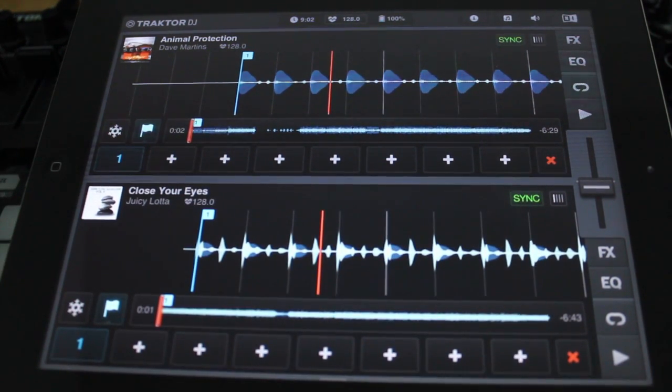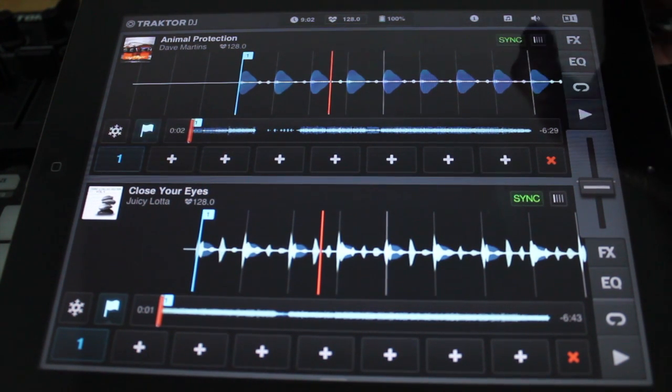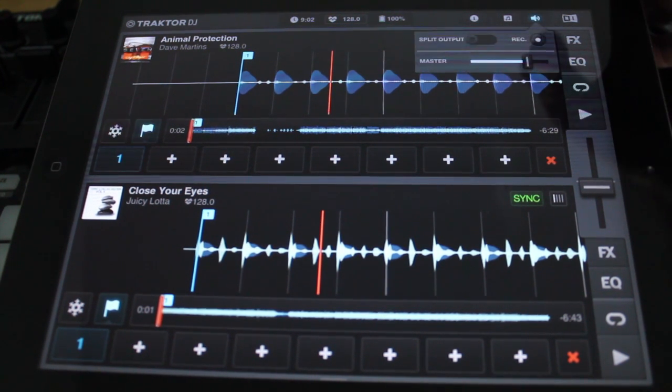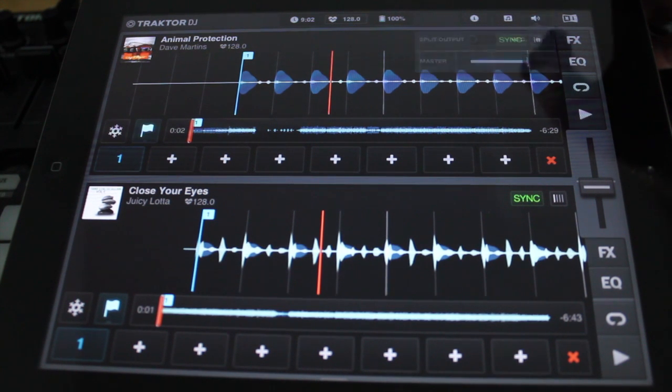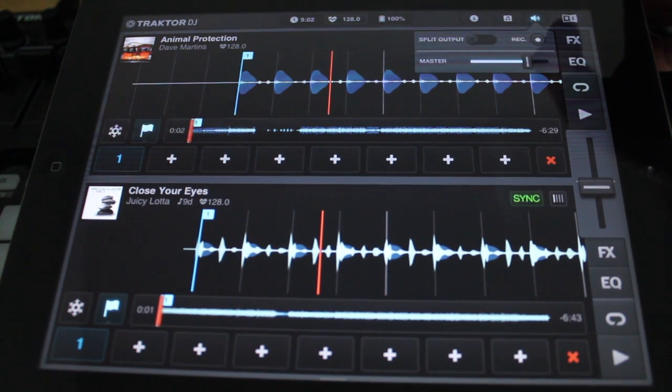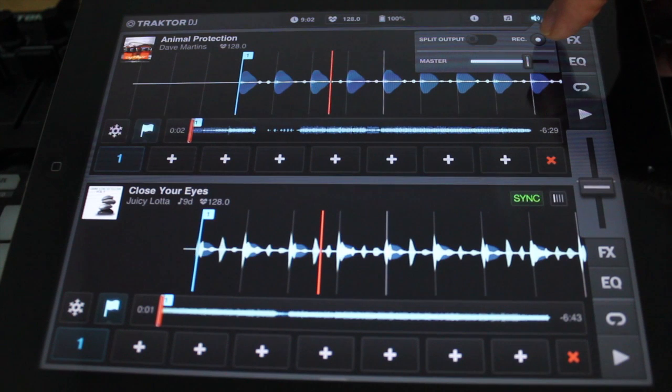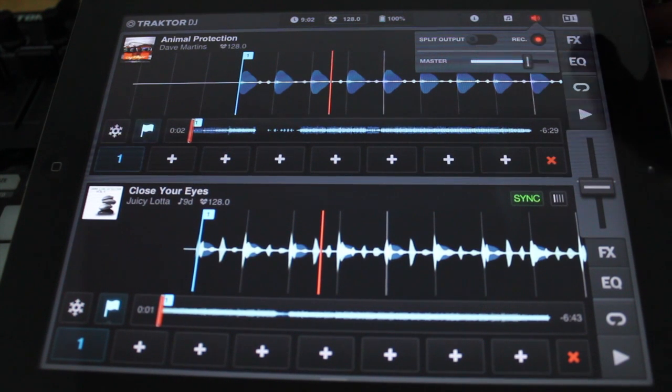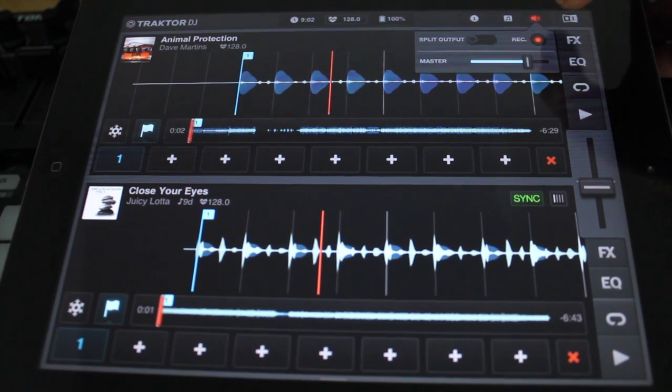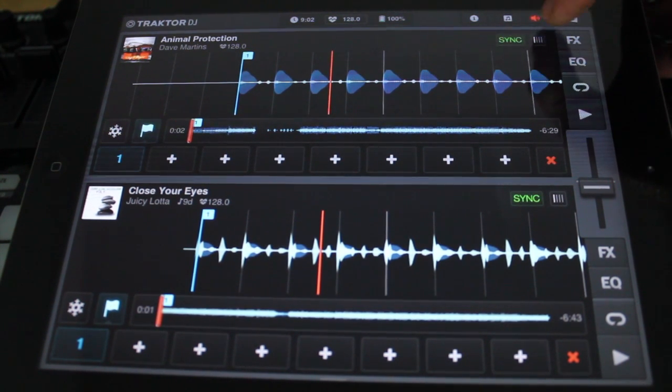I just wanted to show you how to record. Basically, in the top corner here we have a speaker symbol and there's a record button right there. So we go ahead, press record, and now we're recording. You can see it turns red here.